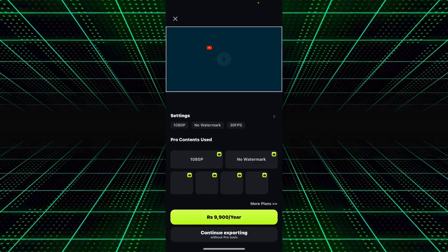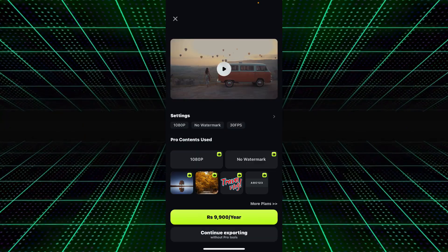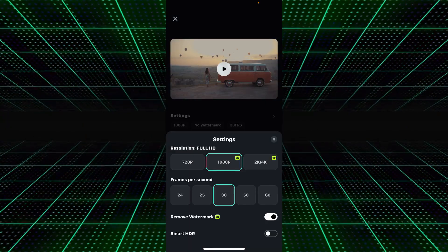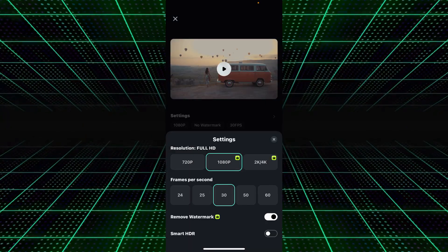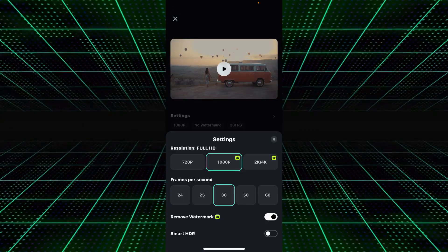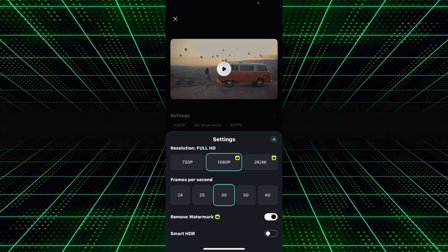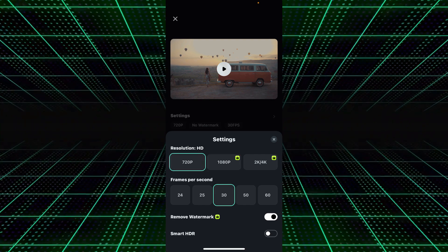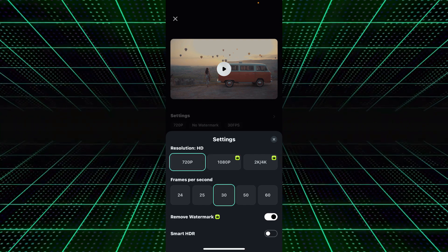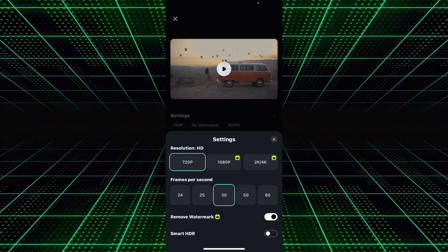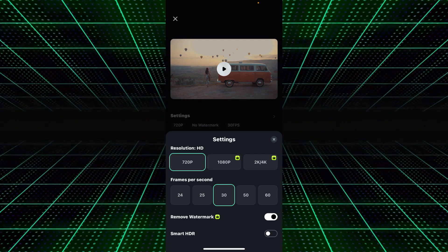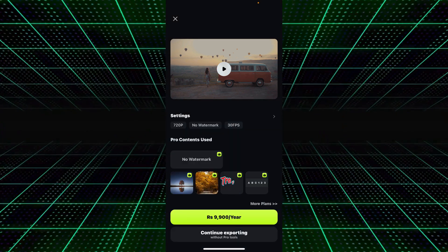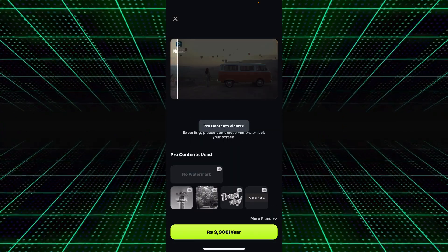After editing your vlog, click the Export button to export it. You can choose the resolution — 720p, 1080p, 2K, or 4K. There is also an option to adjust the frame rate (FPS) according to your need. Then simply click the Export button and it will automatically save your video to your mobile phone's gallery.